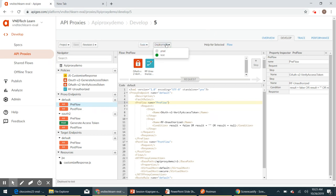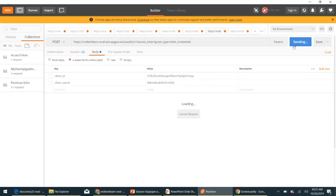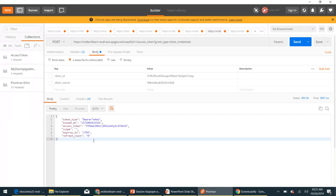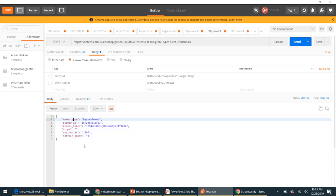Revision 5 is saved and deployed. Let's go ahead and generate the access token again. As you can see, we now have the customized response — it no longer includes other details like API product name or API application name JSON. Those details are not listed. This is how we can customize our policy response using a JavaScript policy.